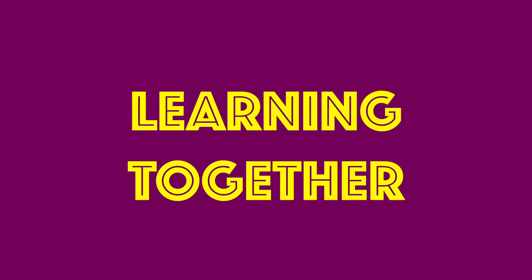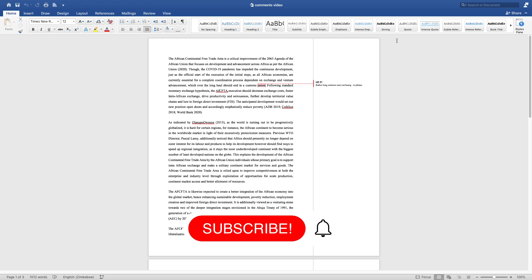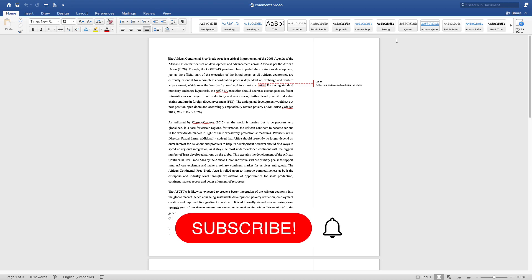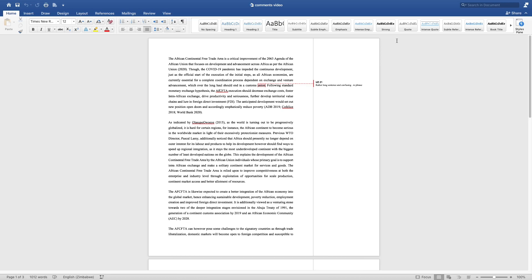Hello guys, welcome back to Learning Together. In today's video, I'm going to show you how to remove comments in a Word document. But before that, if you are new to the channel, please subscribe. I'm on a journey to 1000 subscribers, so please subscribe. Let's get into it.